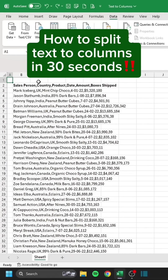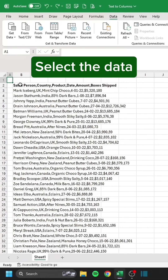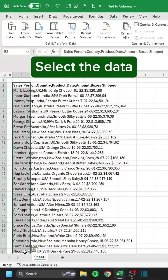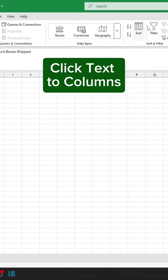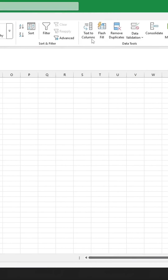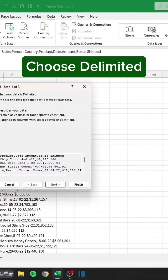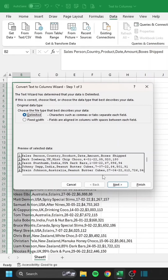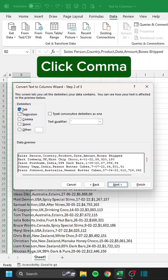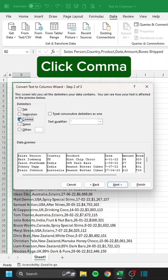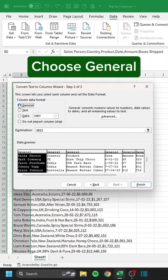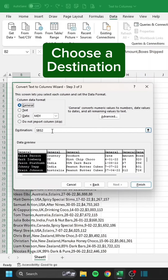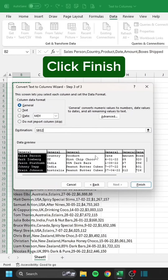How to split text to columns in 30 seconds. Select the data. Go to the Data tab. Click Text to Columns. Choose Delimited. Click Comma. Choose General. Choose a destination. Click Finish.